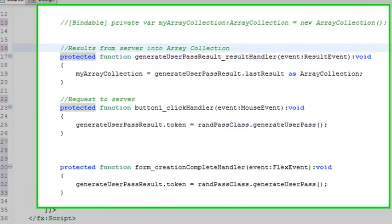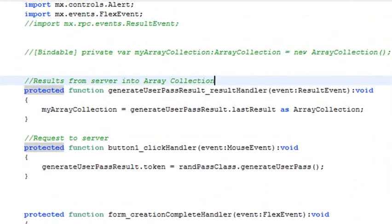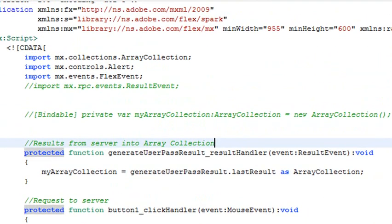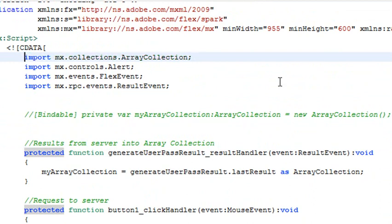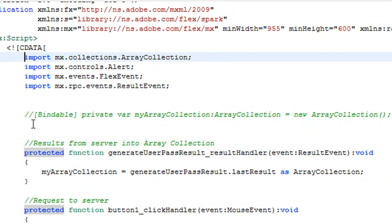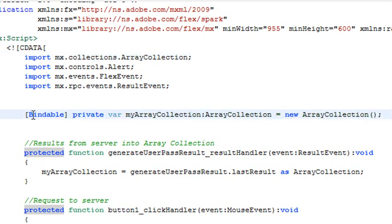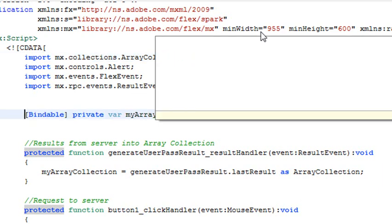We need an array collection to grab the data that's coming back from the call responder. So I'm going to uncomment this code right here, and this is the array collection class. And here's some more code that I'm going to uncomment, and that is the array collection itself.